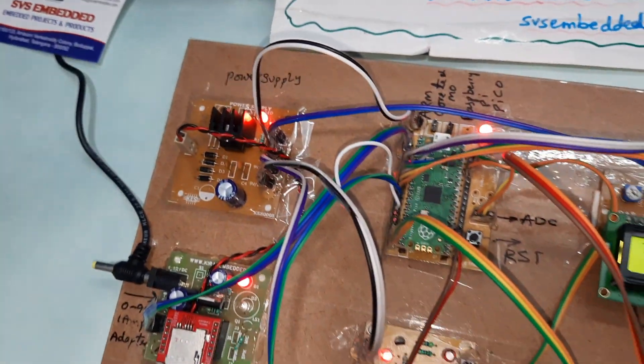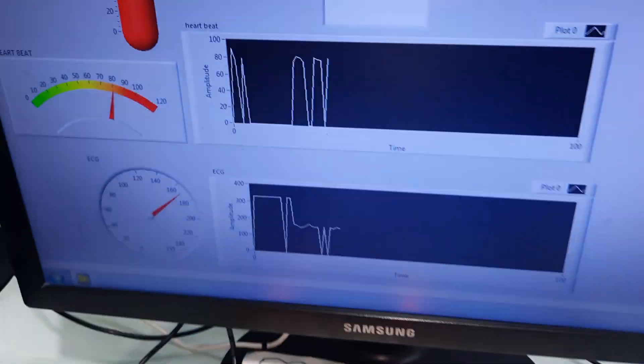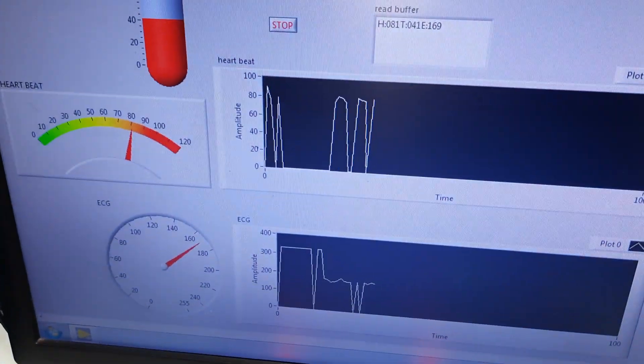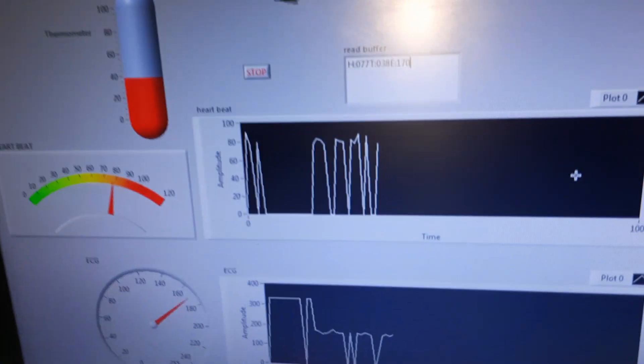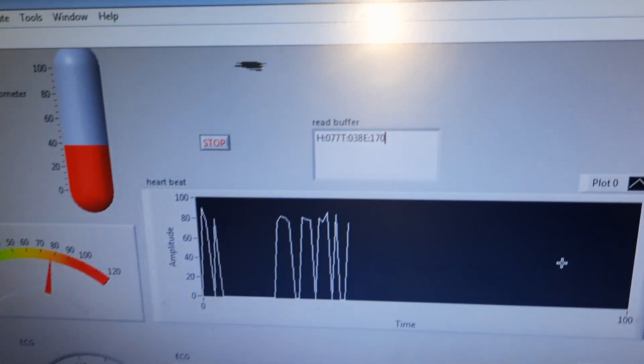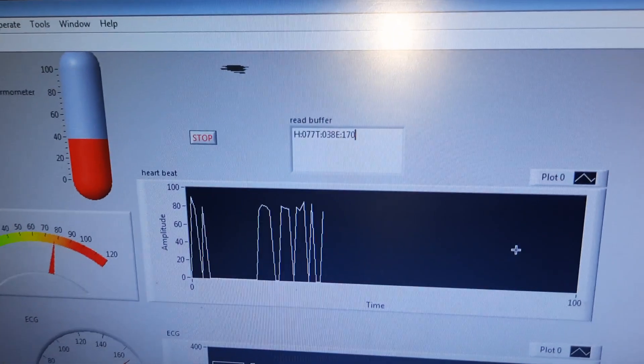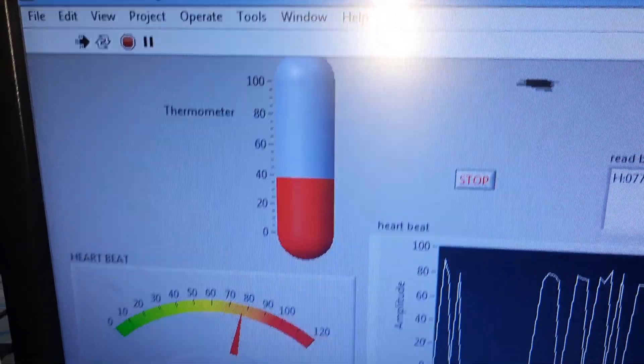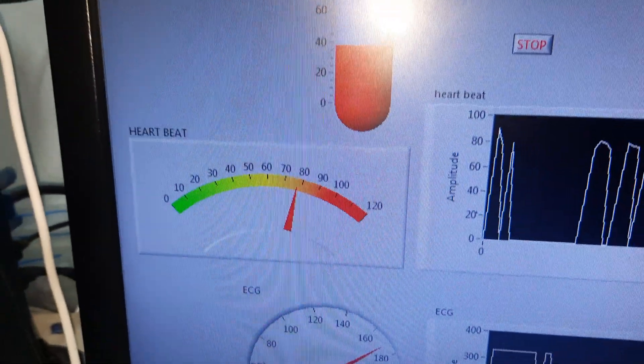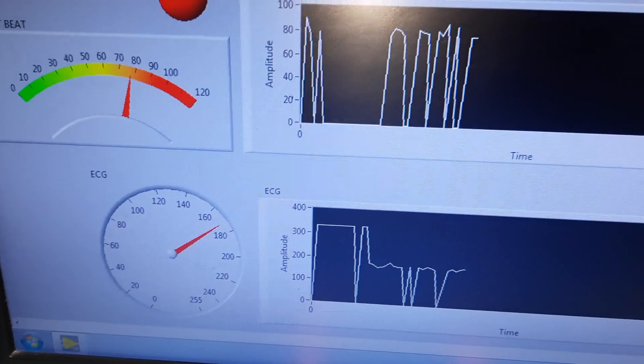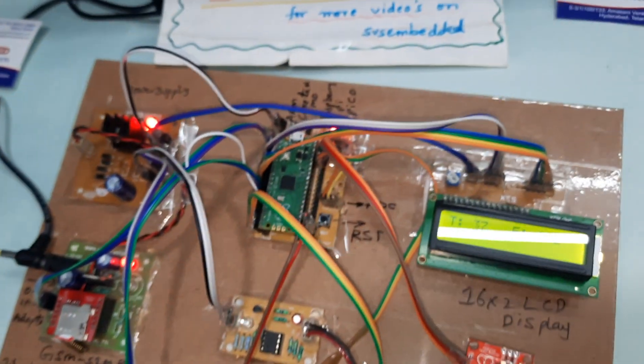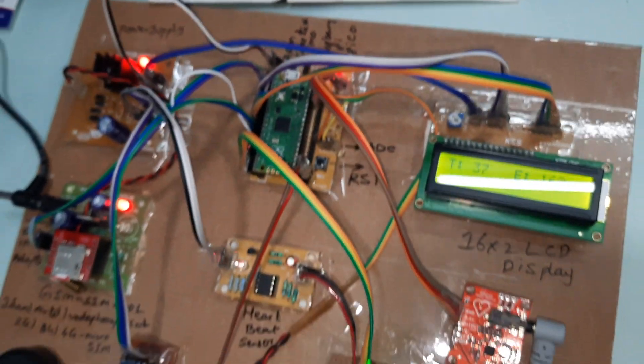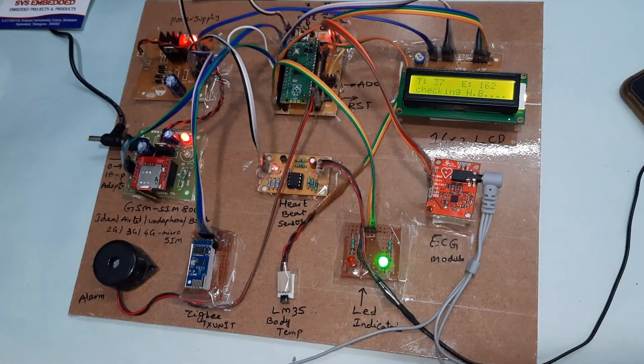We are monitoring on the screen with temperature on the thermometer, heartbeat, and ECG modules. This is our hardware kit.